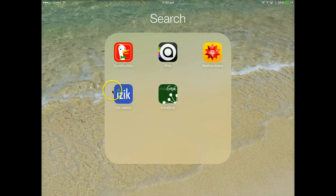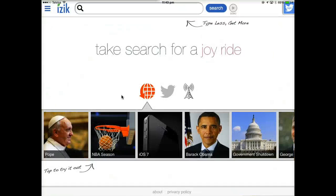And here we are again, having a look at another of the iOS search options, in this particular case the search engine ISIC. Now straight away you'll notice that ISIC is quite a bit different to any of the other search options that are out there, and it's possibly one that you might not consider using, especially if you're in primary school or lower secondary, but senior secondary students might find it interesting.